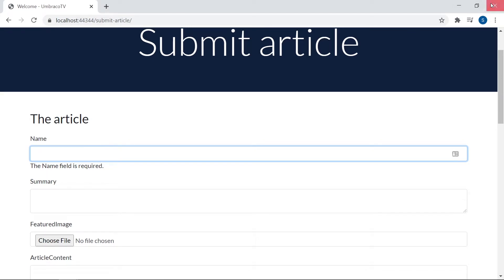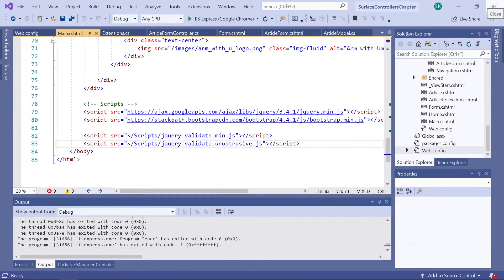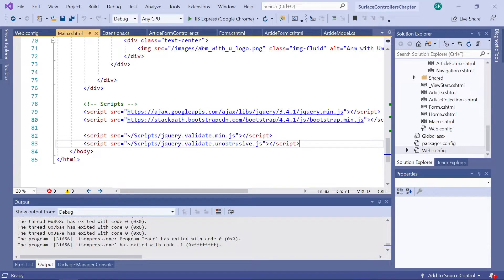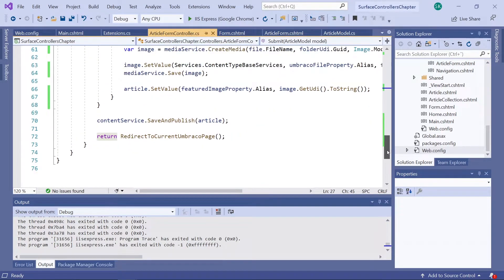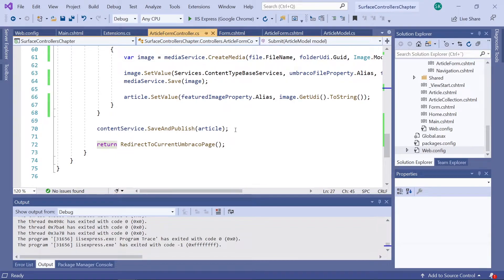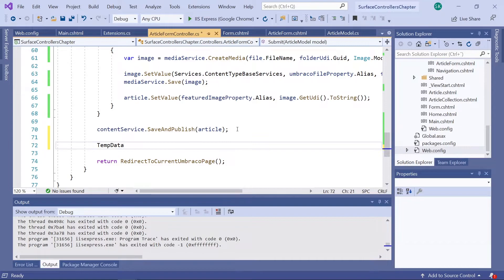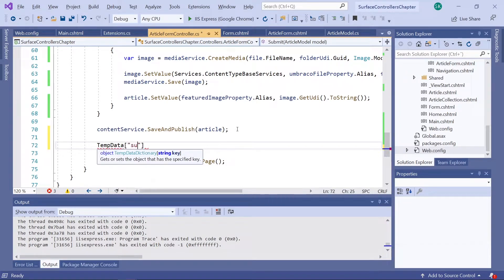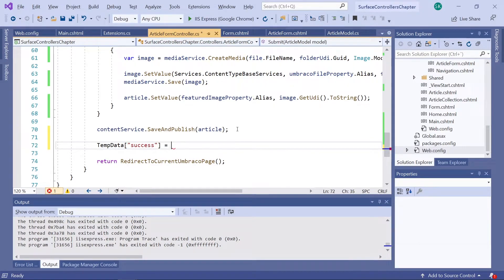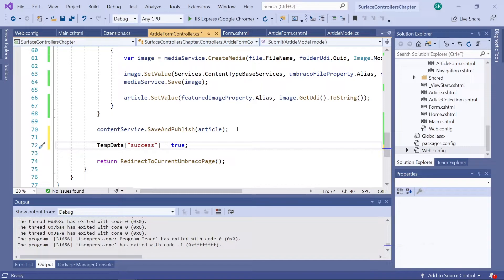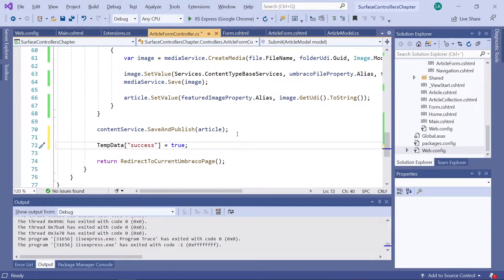So we'll shut down the project. And for this we'll start in the controller. And we'll be working all the way at the bottom here. So after we're saving the article here, we will use tempData to add a success key like this. And we'll set the value of it to true. This means that when the submit method is completed and an article has been created and saved, we will get a valid success key. Now, this key we will use in our article form.